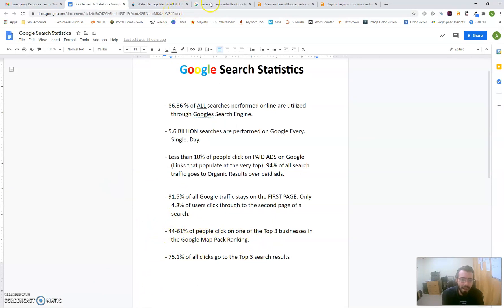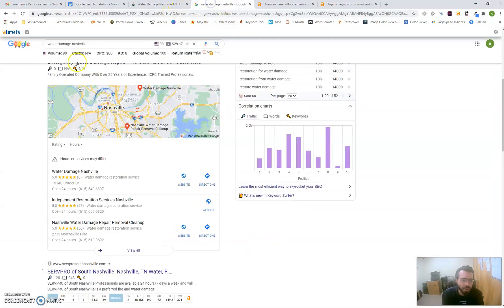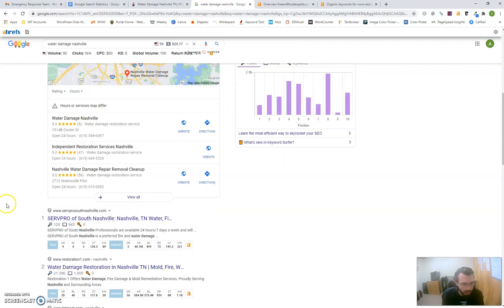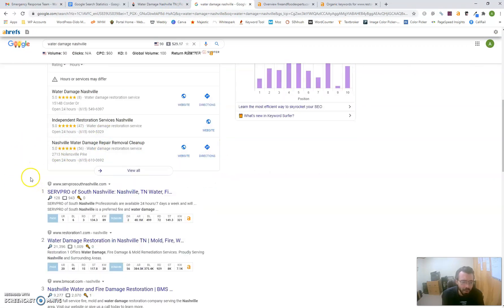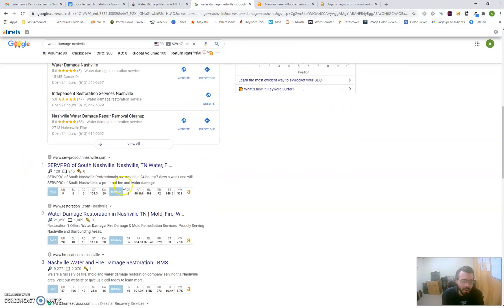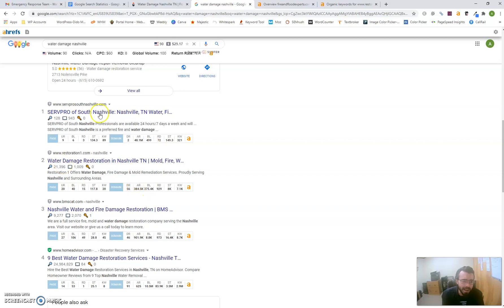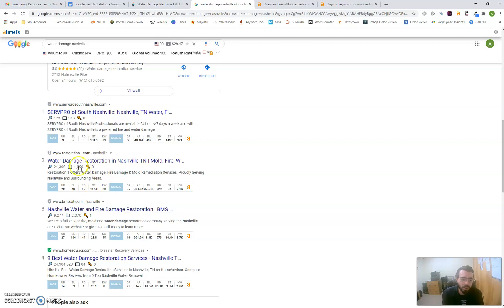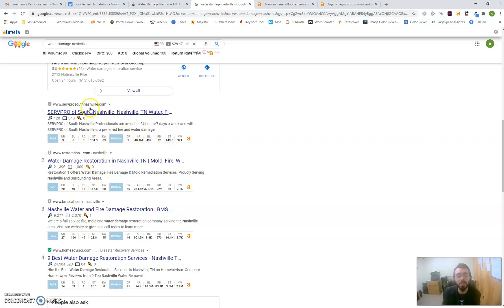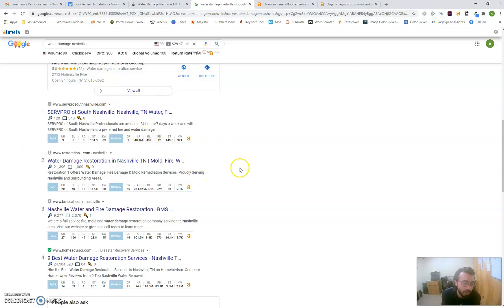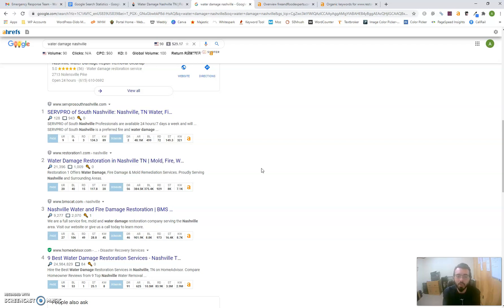It's important to be in the map pack because 44 to 61 percent of people click on businesses there when searching for specific services. Backlinking also plays a part, which I'll talk about next. Backlinking determines your ranking in the URL section—these are your organic search results that people scroll to when they're trying to find something, because most people don't like ads.